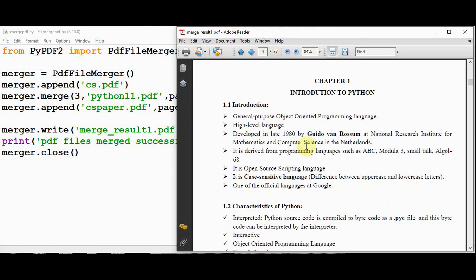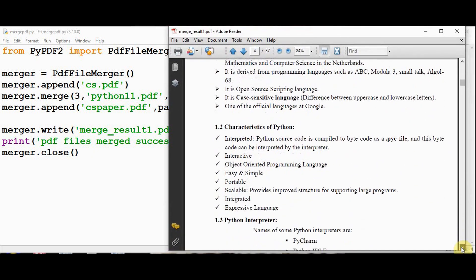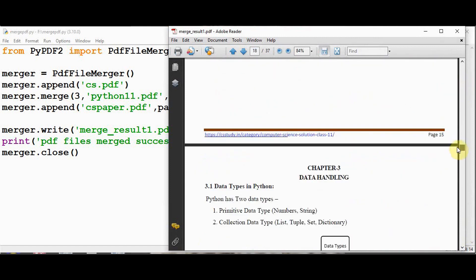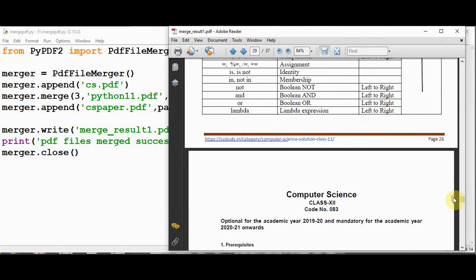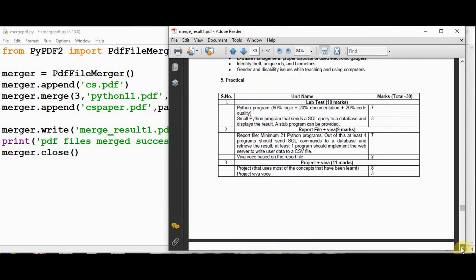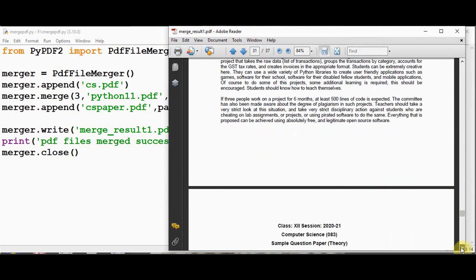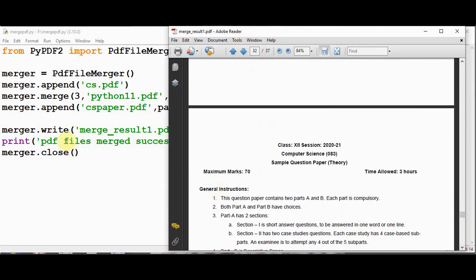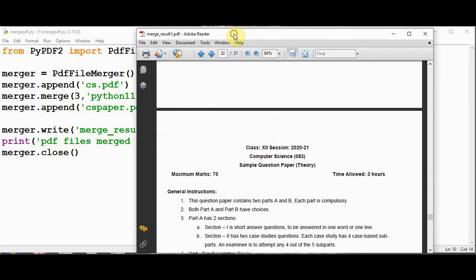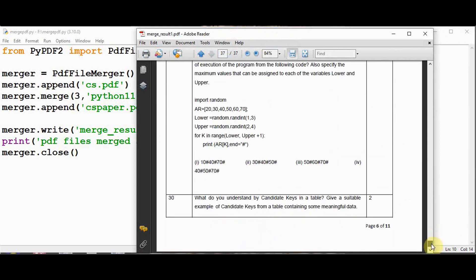After the third page, I have inserted python11.pdf file from page number 2 to 26. So this is page number 2 of the python11 file. So this is page number 26. After this, this is the fourth page of cs.pdf file. 4, 5, 6 pages are present here. Then finally, we have added cspaper.pdf file and the pages ranges from 1 to 6. So from page number 1 till page number 6. The pdf file has been appended at the end. That's it about merging pdf files using python's pypdf2 library. Thanks for watching.